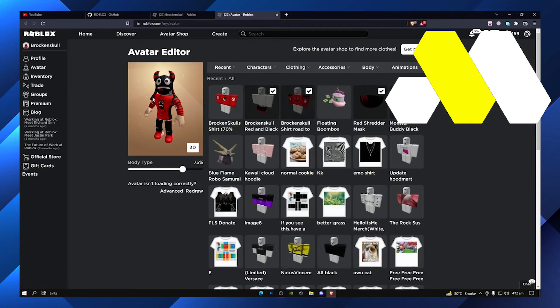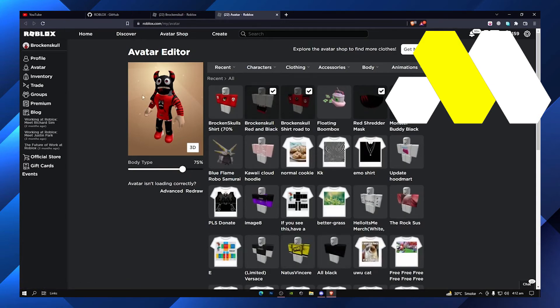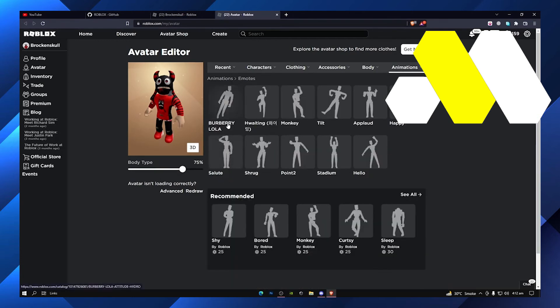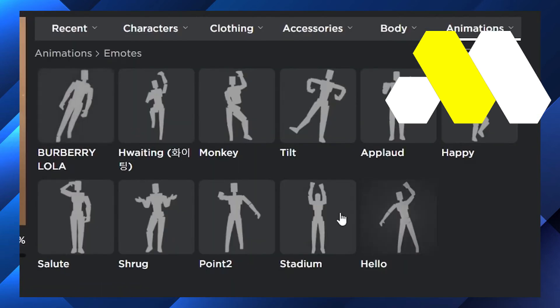On the top there are characters, clothing, accessories, body, and animations. As soon as you click on animations, you will find there are a lot of emotes and some of them are not free.